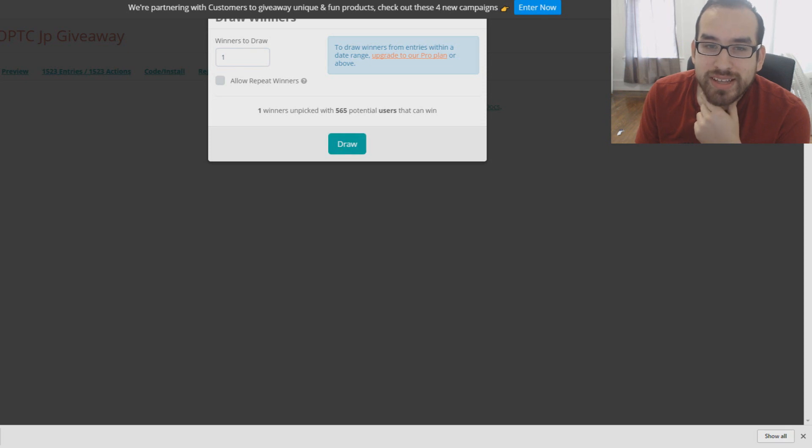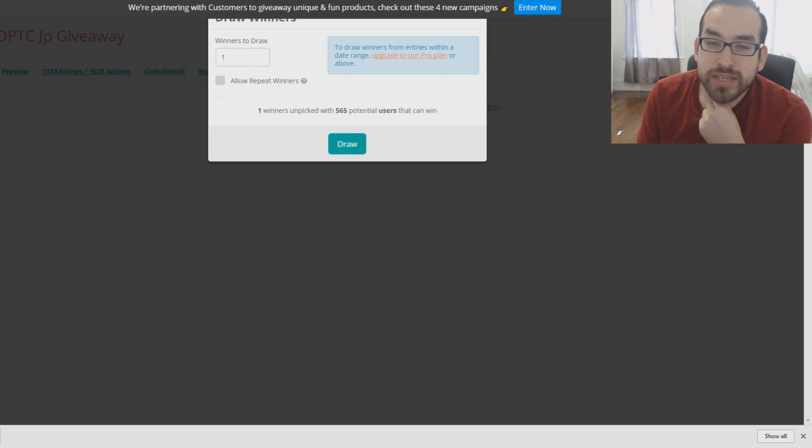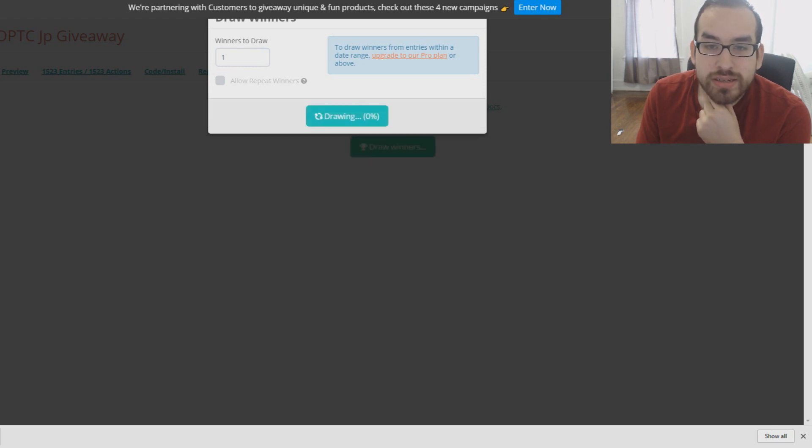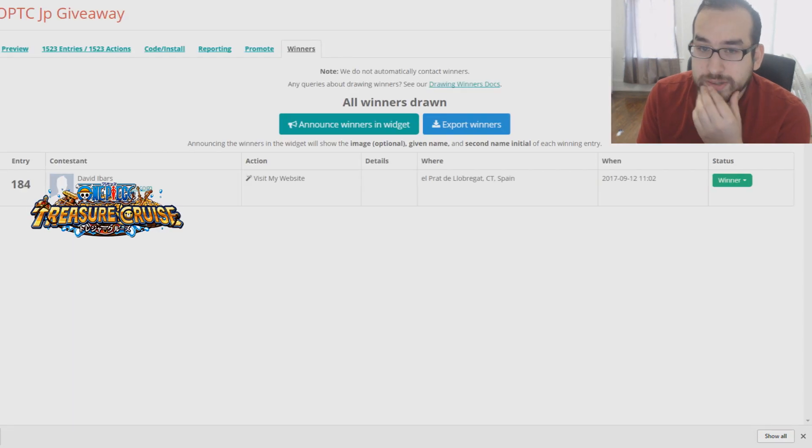Oh never mind. That's just the, okay we need winners to draw one. Okay here we go. 556 unique users. So 1,500 actions. So here we go. 3, 2, 1 drawing. And I will block out any personal info in the video.